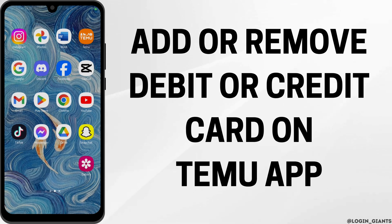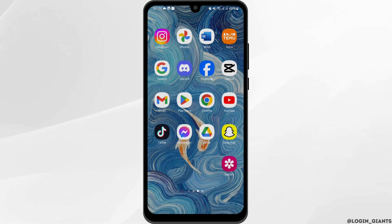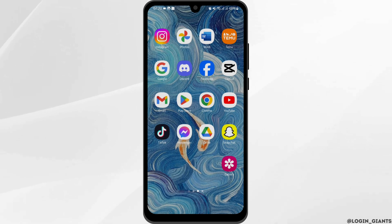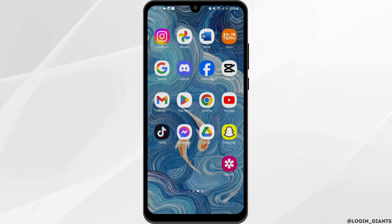How to add or remove a debit or credit card on the Temu app. Hey everybody, welcome back to LoginJoints. In today's video, I'm going to show you a step-by-step process of how you can do so. Without any further ado, let us get started.